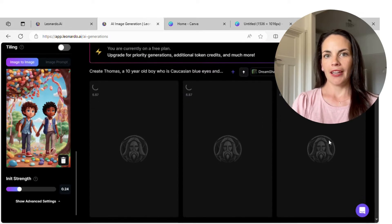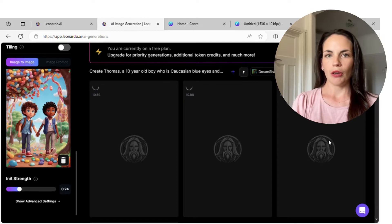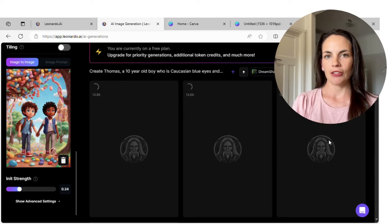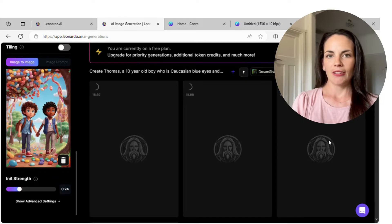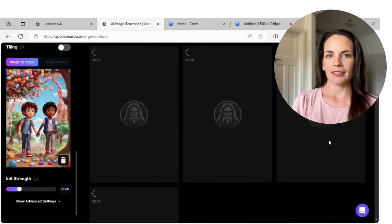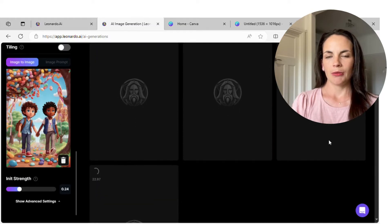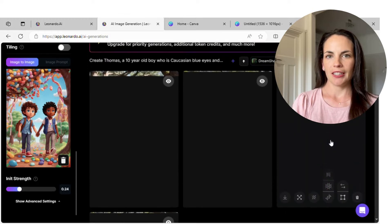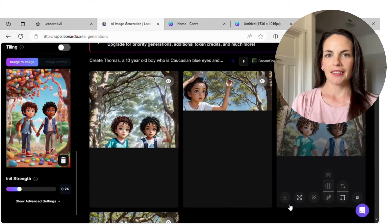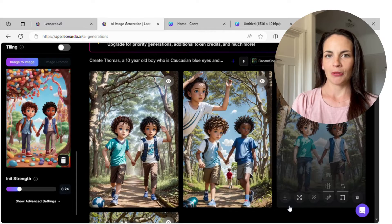Once you have the image in there, you can alter your prompt slightly to how you want the next image to be generated and hit generate image. It only takes a few seconds for the images to be created, and you can choose how many options you want generated each time. Obviously fewer photos take fewer tokens.